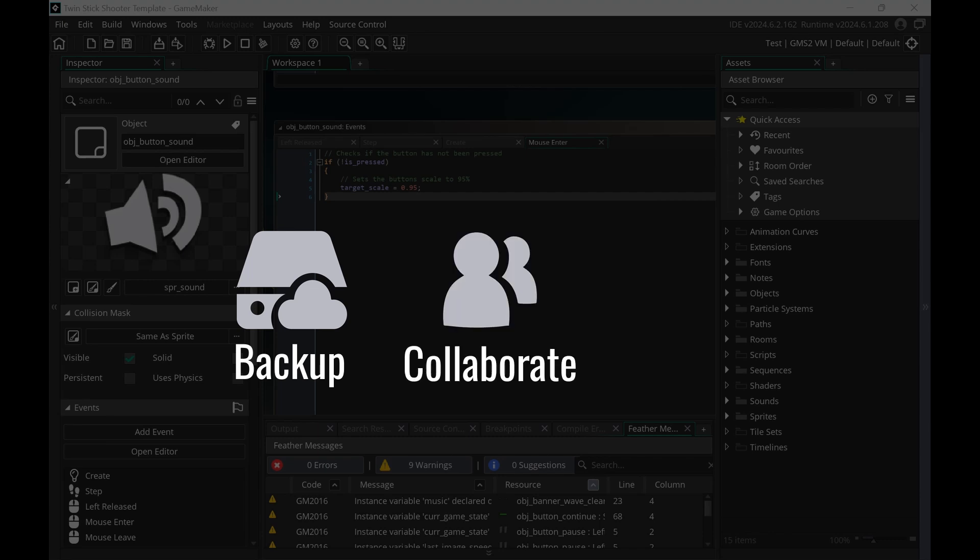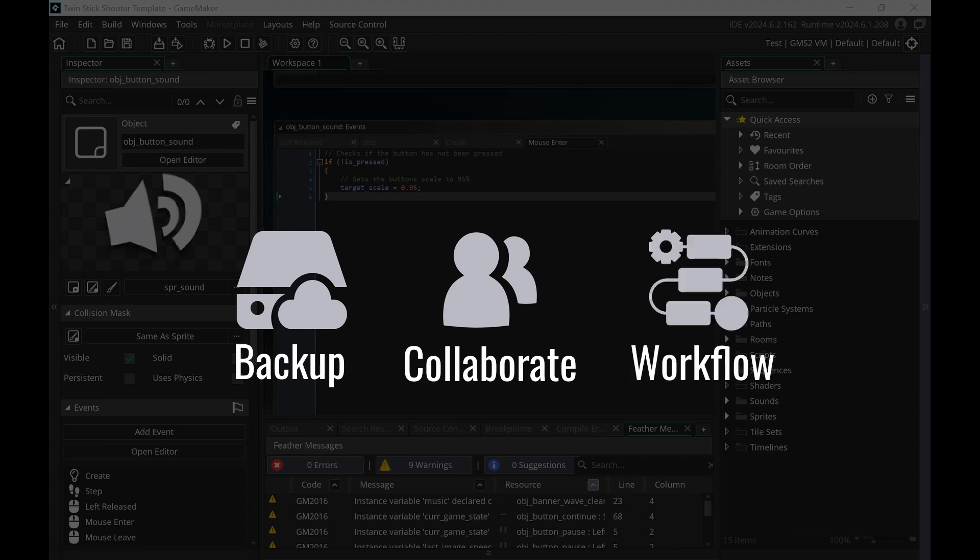The second reason is you can collaborate with your friends because you cannot put a GameMaker project inside of Dropbox. And the third reason is you have a solid workflow. So you will never save a file as a final file again.